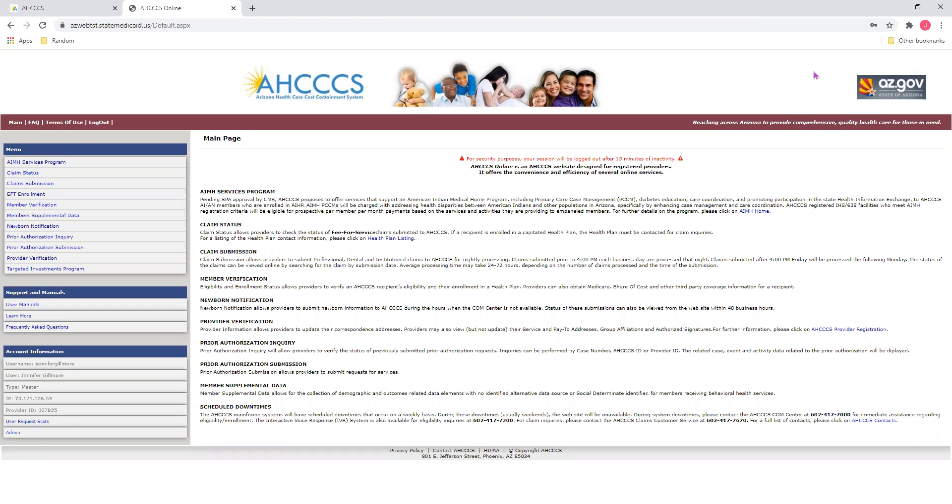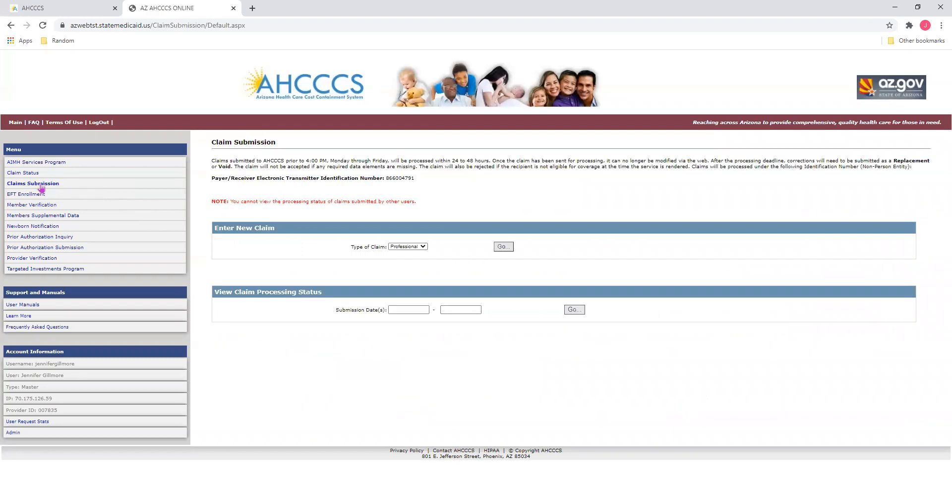Once you're signed in, it'll bring you to the main page. You'll notice on the left a menu with various different options. Since we will be submitting a claim today, we will select Claims Submission. This will bring you to this page right here. Under the Enter New Claim heading, select the type of claim you would like to submit. For today's tutorial, we will select an institutional claim, and then we will select Go.